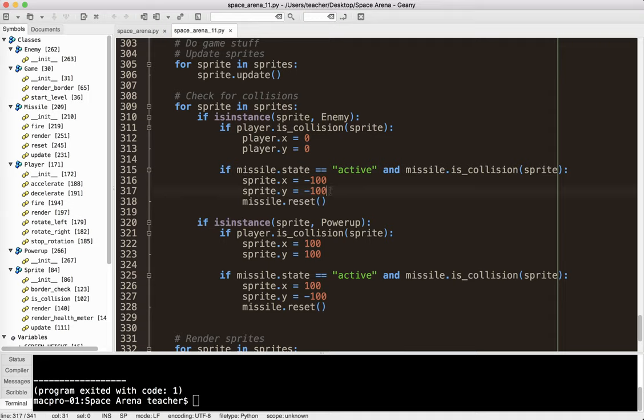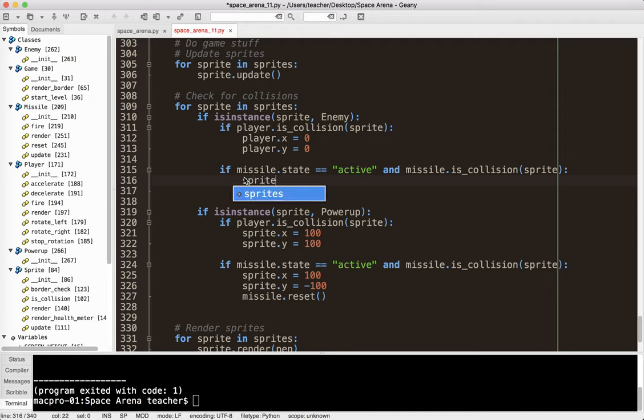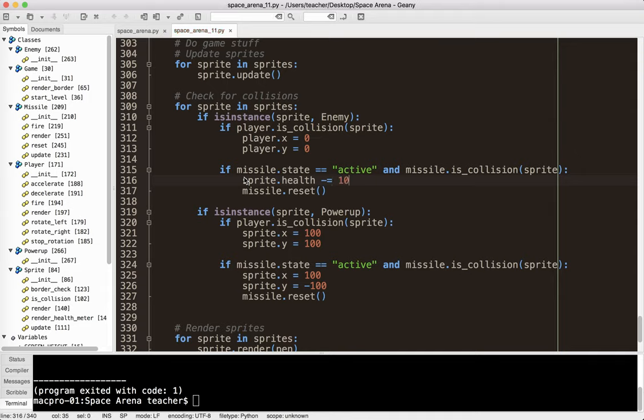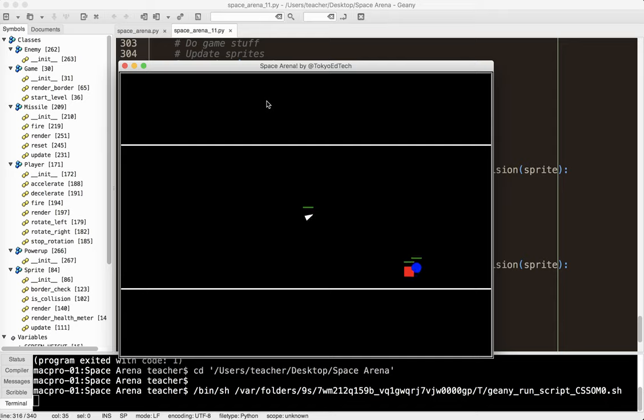So I'm going to go ahead and change this. So when I shoot the enemy, think about it, what happens to the enemy? So the enemy's health is going to go down. So I'm going to say sprite.health minus equals, and let's just do 10 for now, just to make it easy. So let's see what happens. It's a very simple change. Let's go ahead and run that and see if it does what I want it to do.